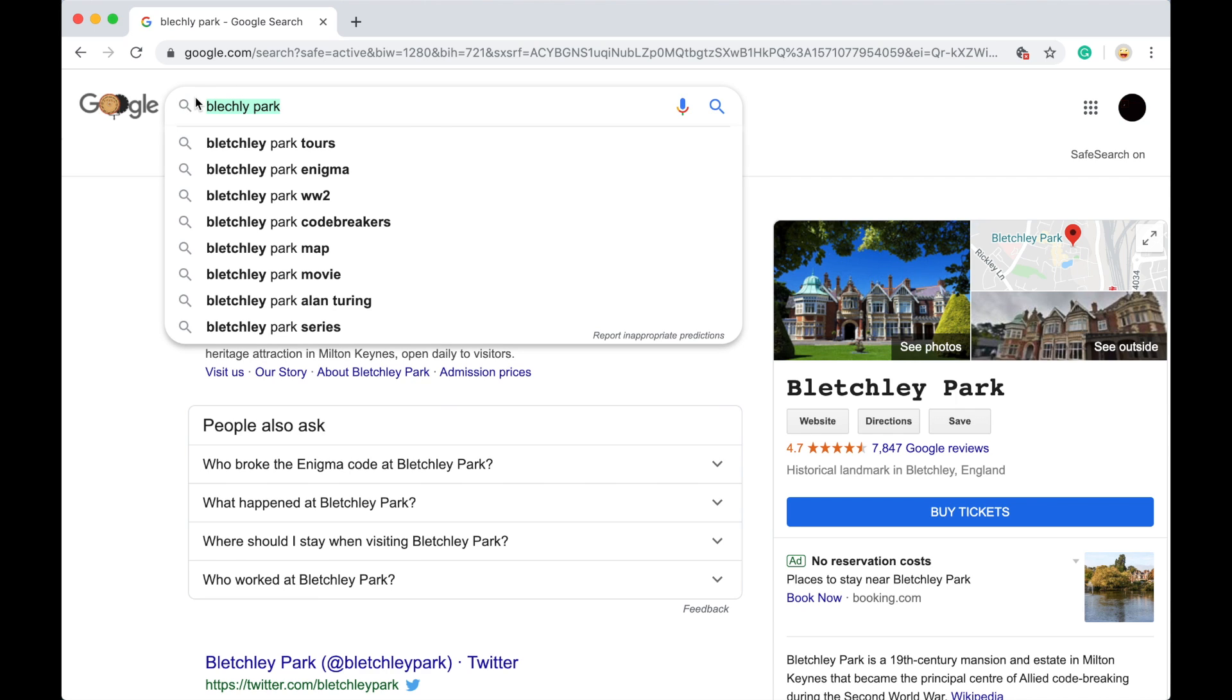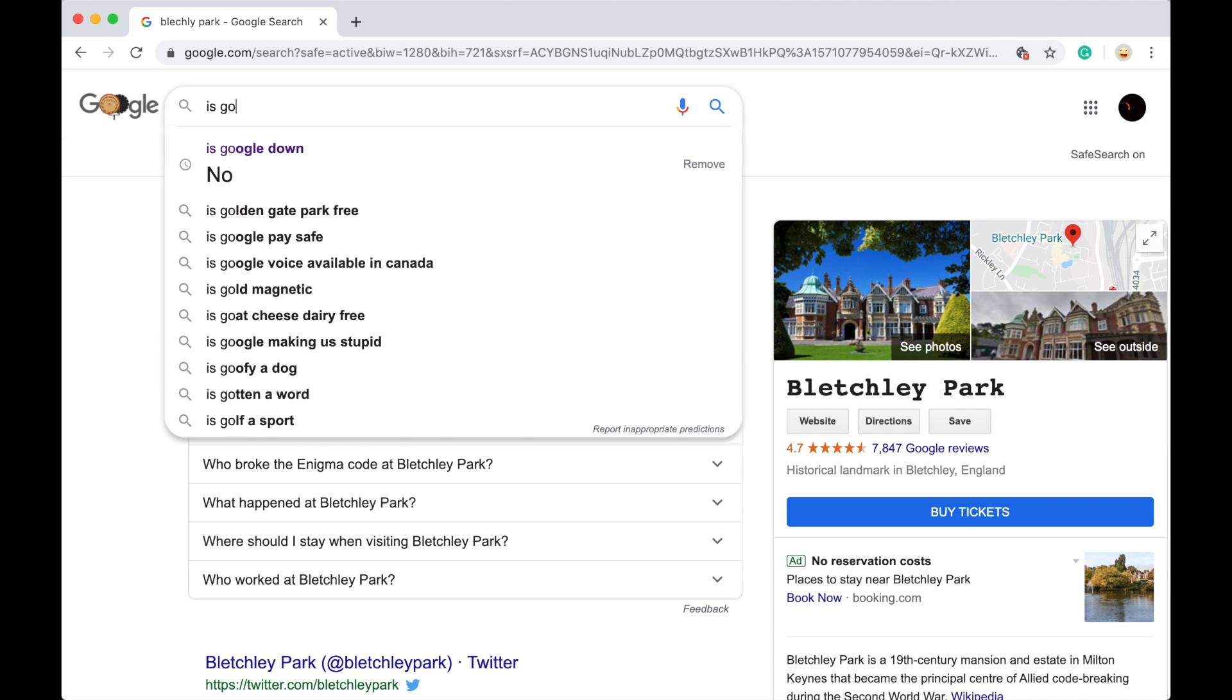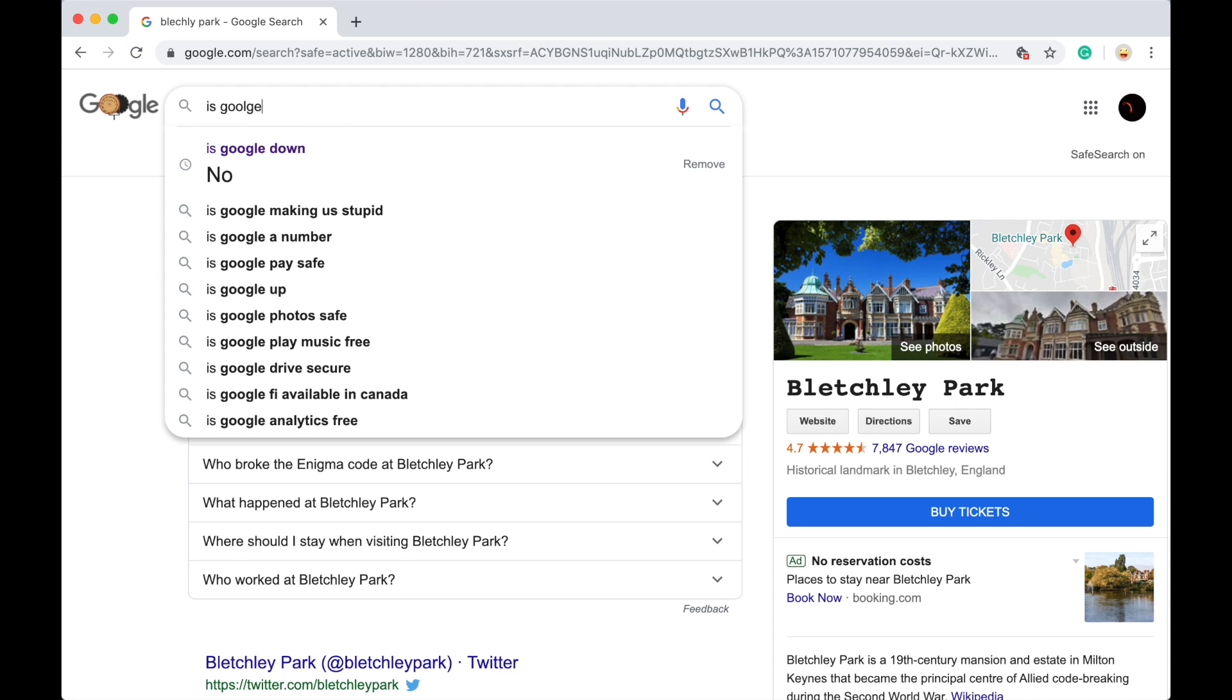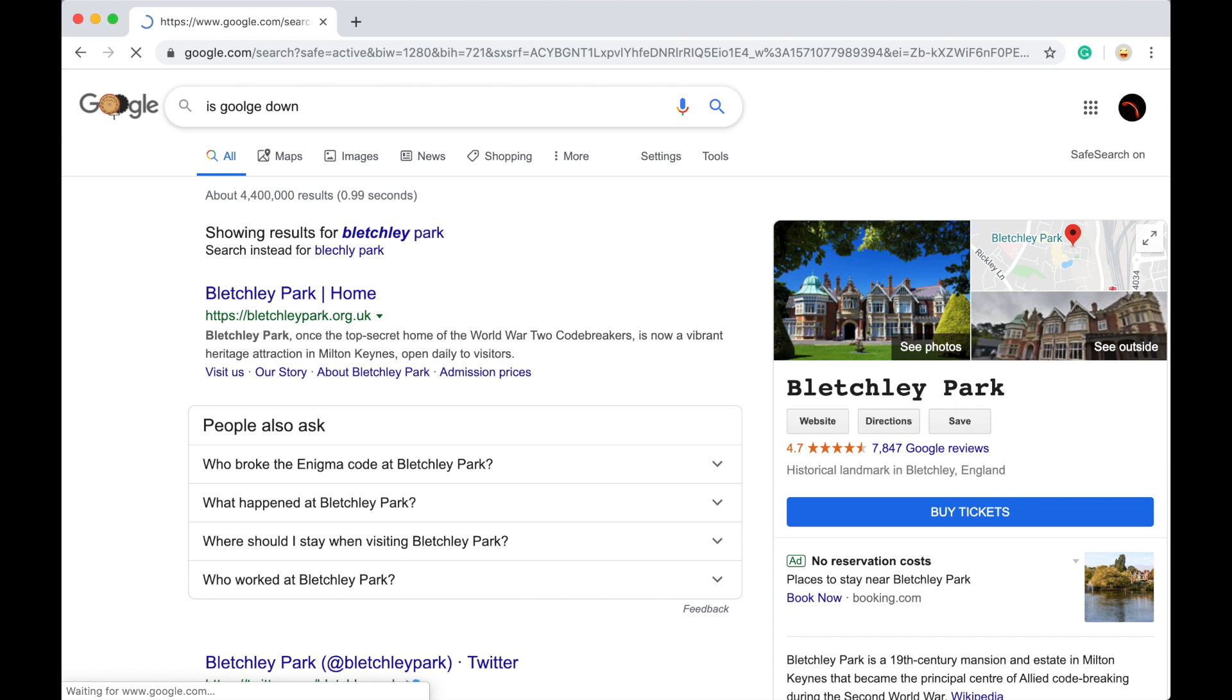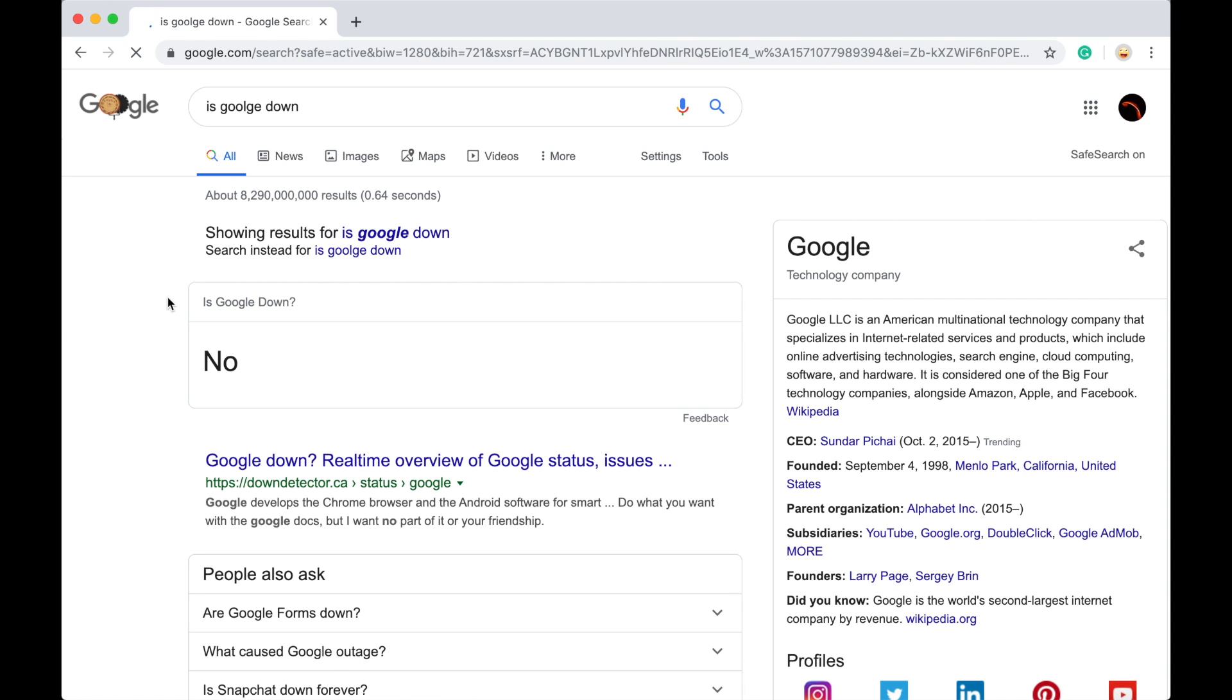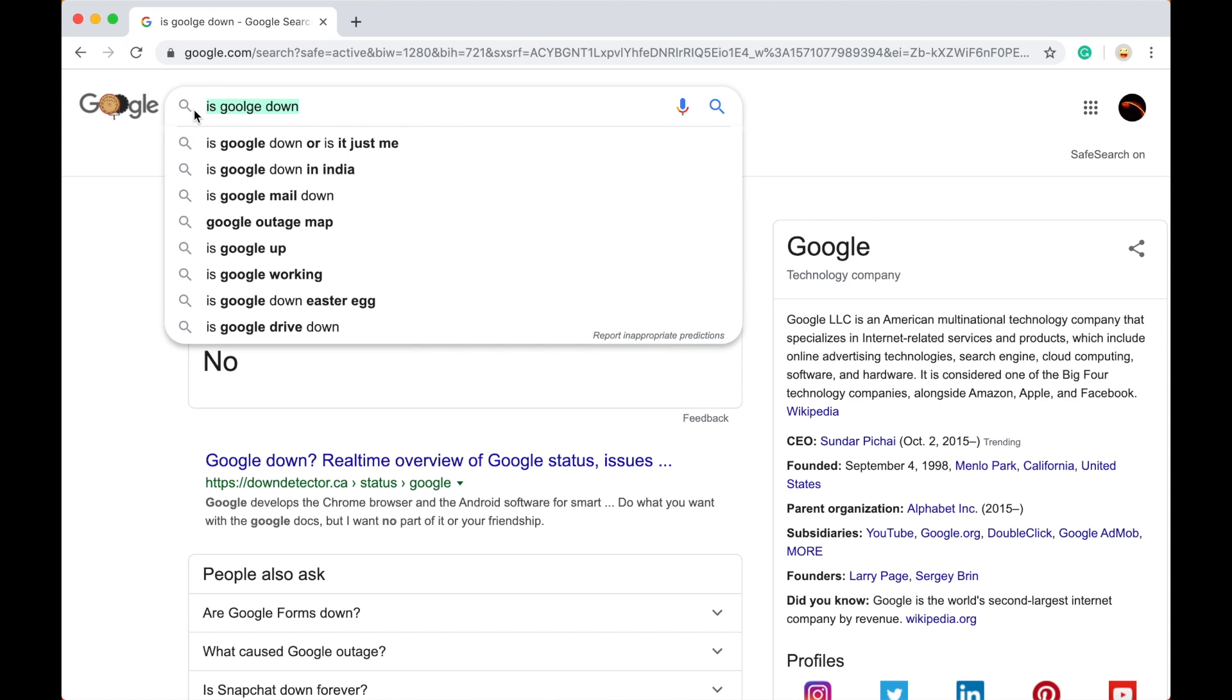Now, look up is Google down. I don't think I spelled that right. Is Google down? No. Duh. Okay, so now.